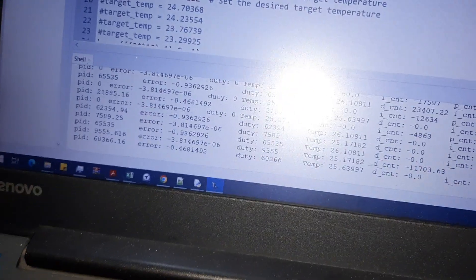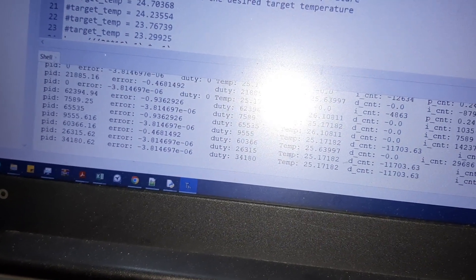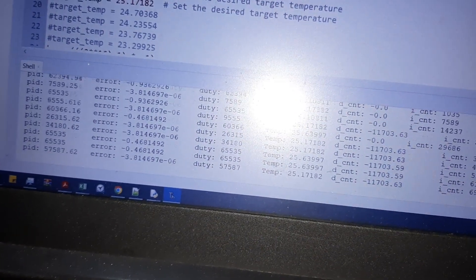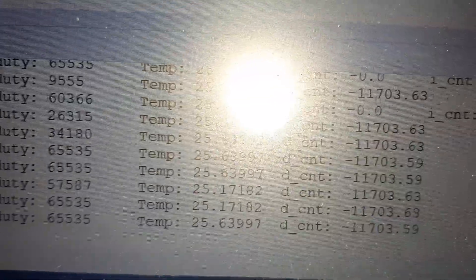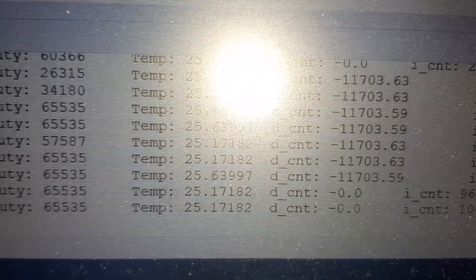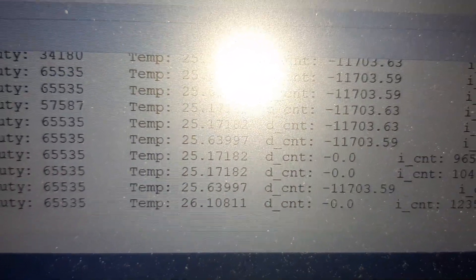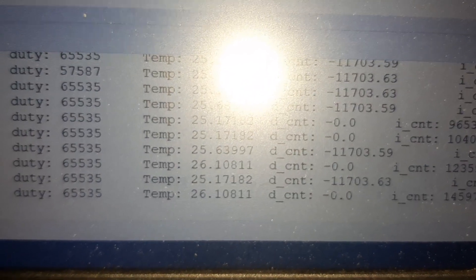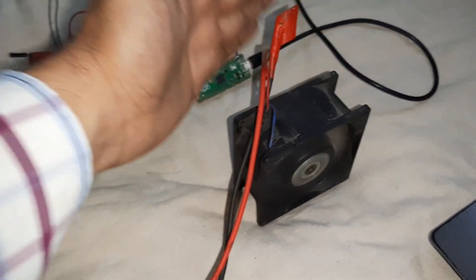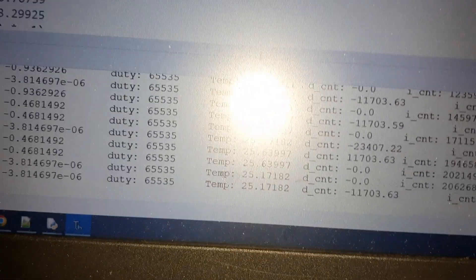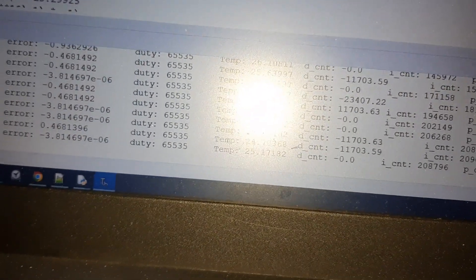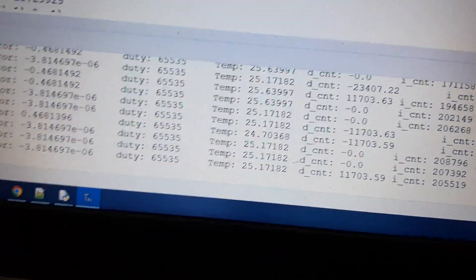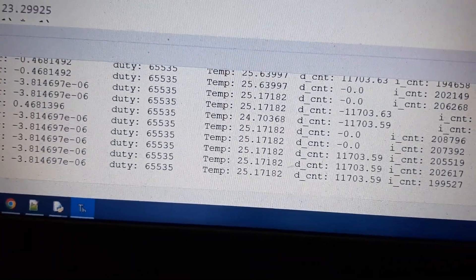You can see the temperature is now 25.63. But if I remove my hand, you can see I have removed my hand and the temperature is now dropping.